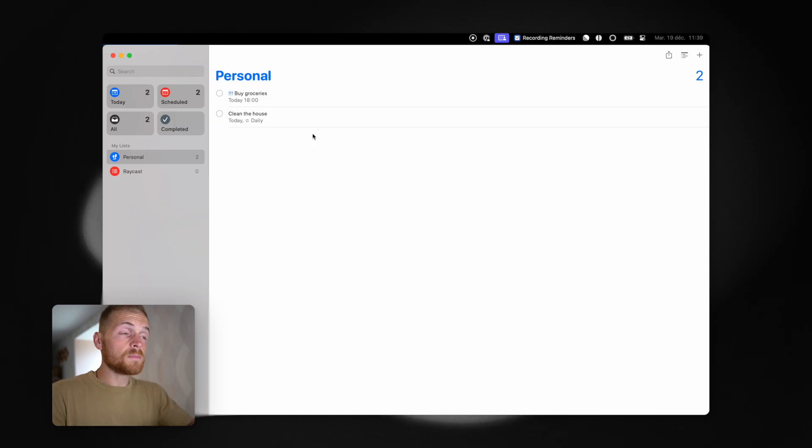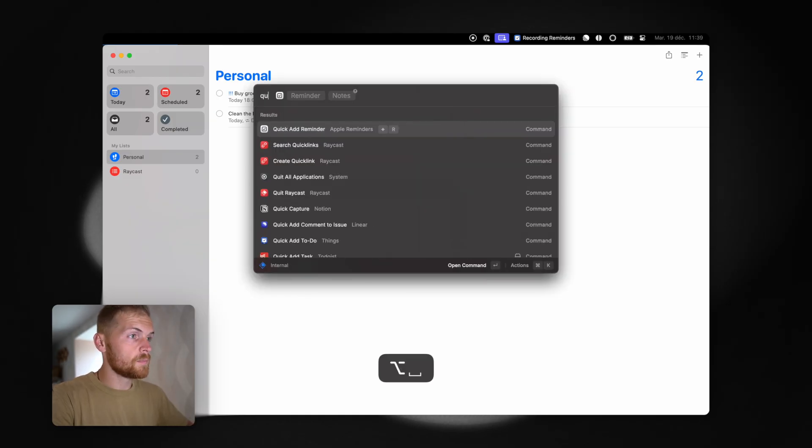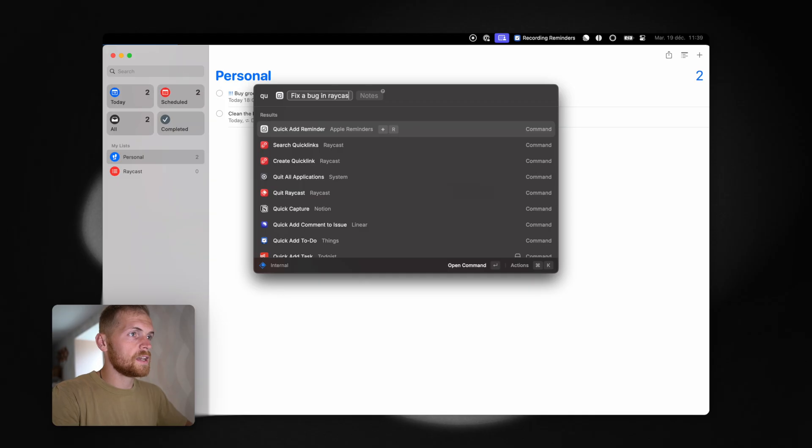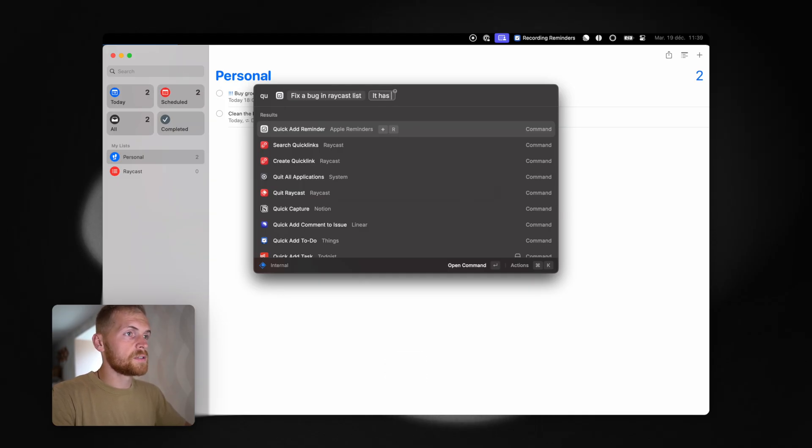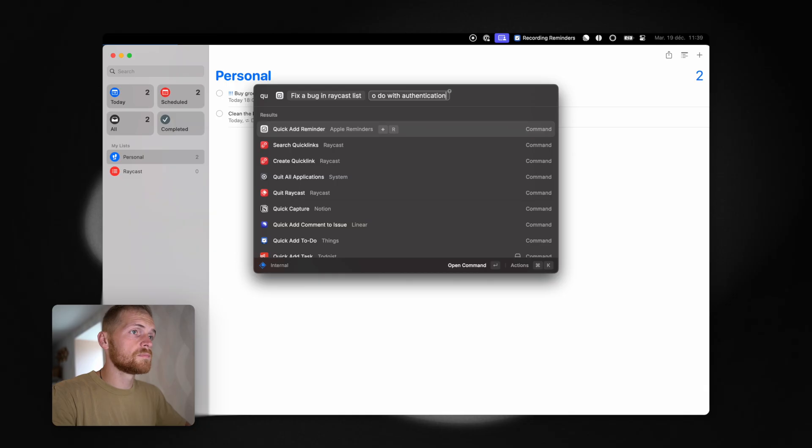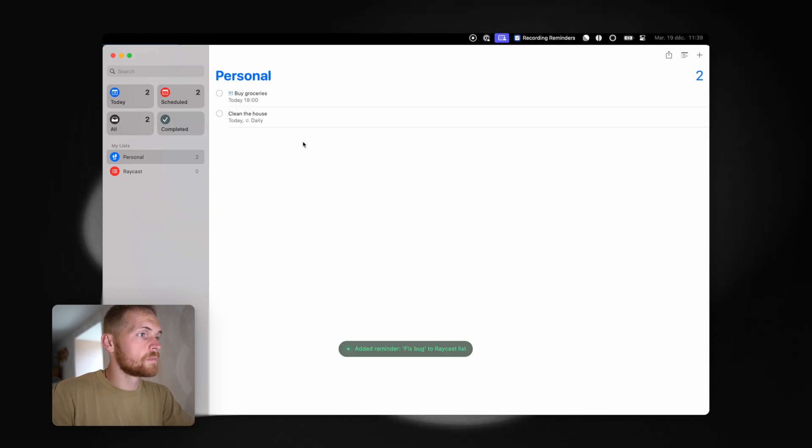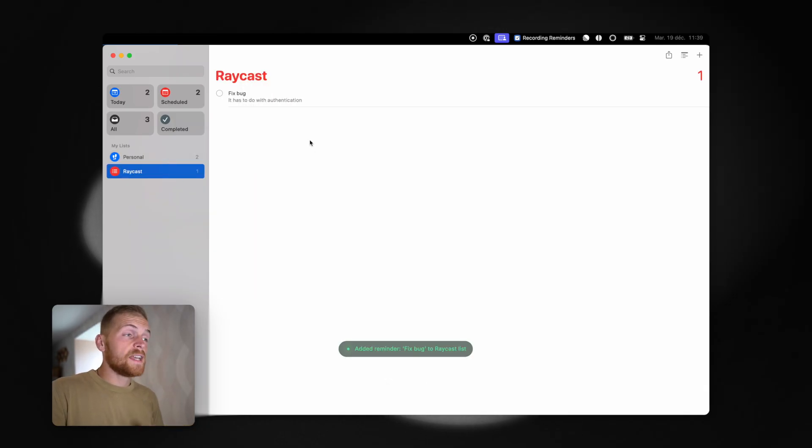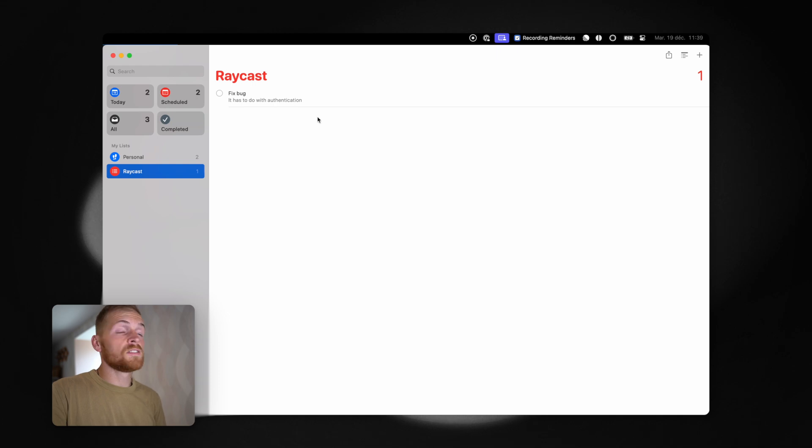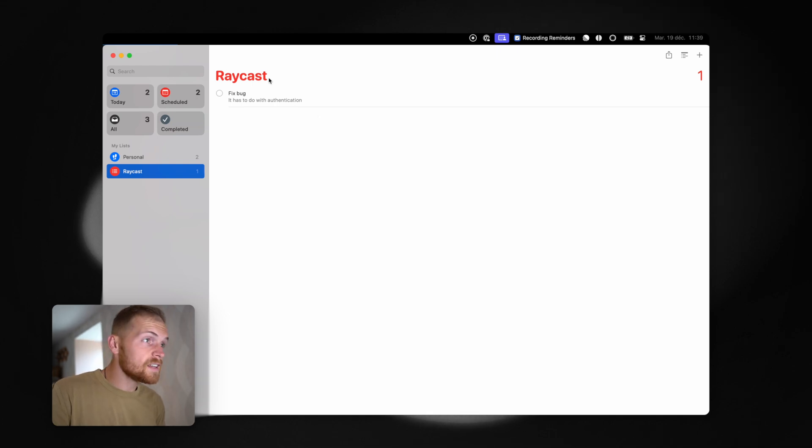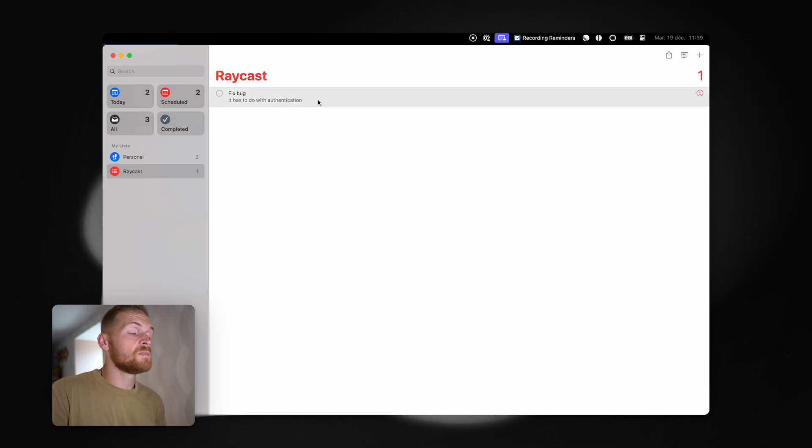I can also put a reminder in another list if I want. For example, fix a bug in Raycast list. And I'll add some notes for this one. It has to do with authentication. Again, because I put the Raycast word in the text, it has understood that I was talking about the Raycast list. And so I now have this reminder here.